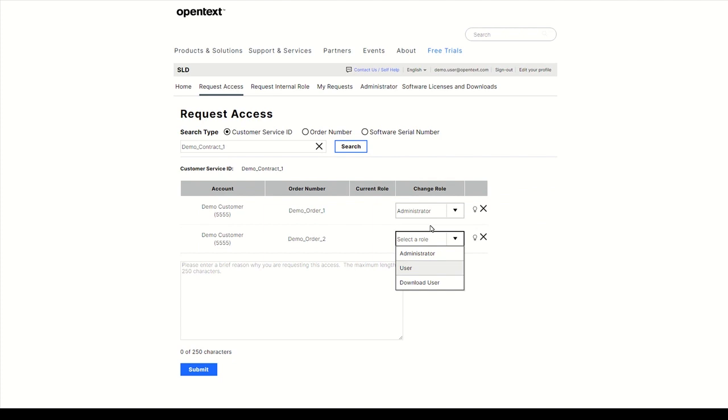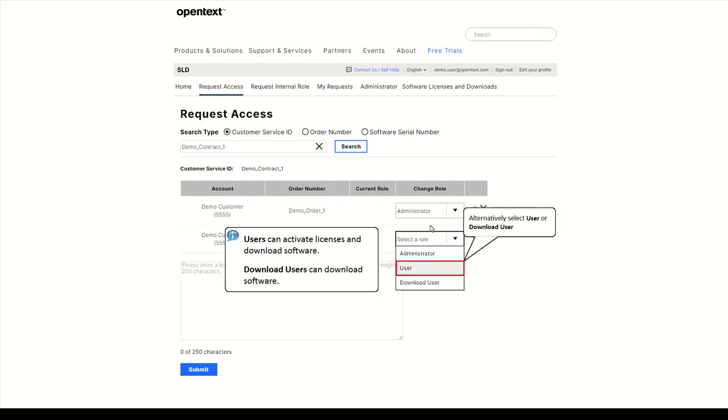Users can activate licenses and download software, but they cannot manage users. Download users can download software.